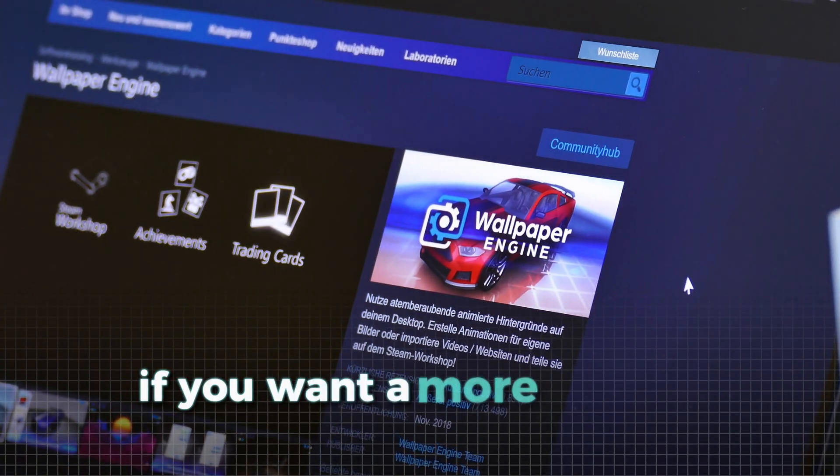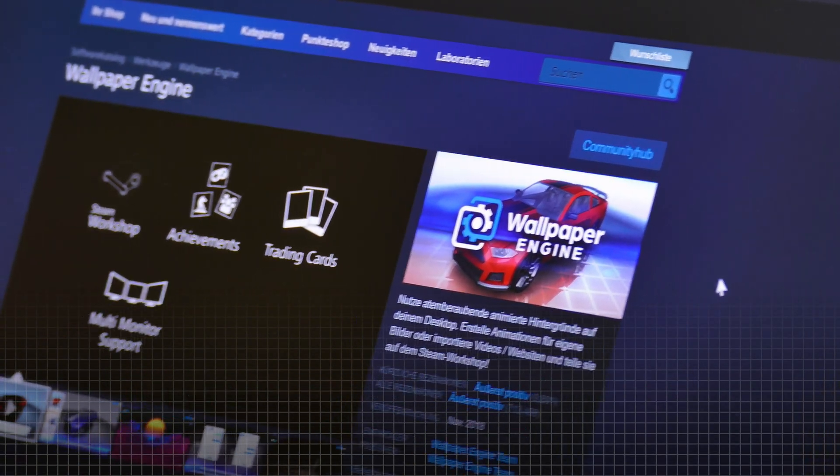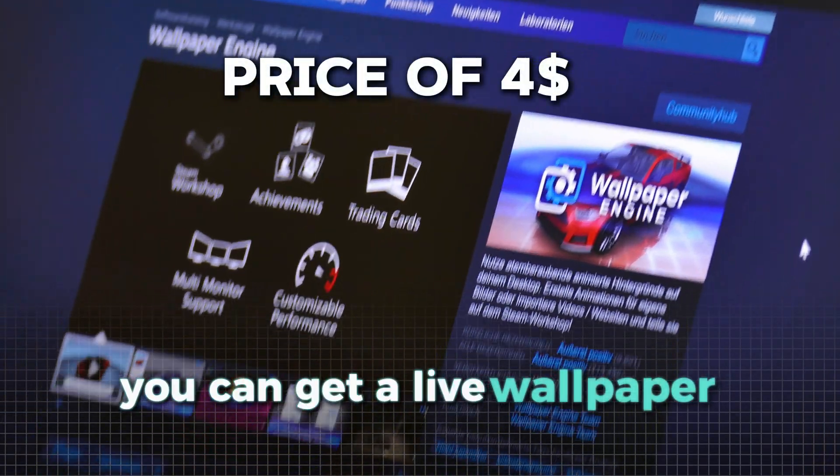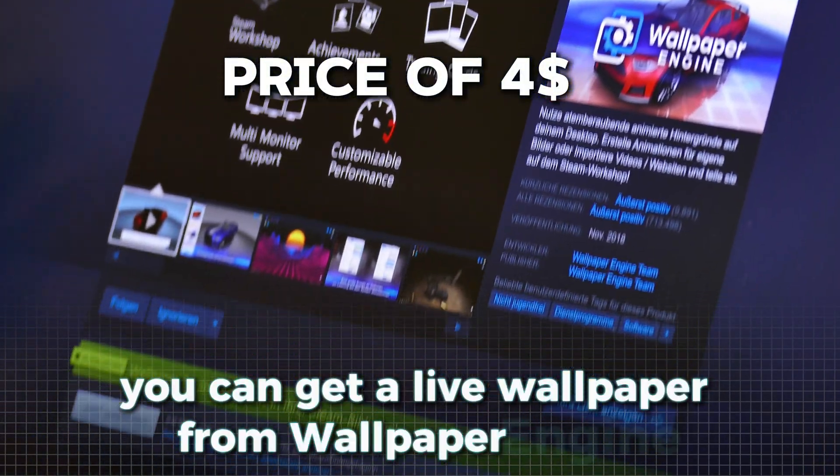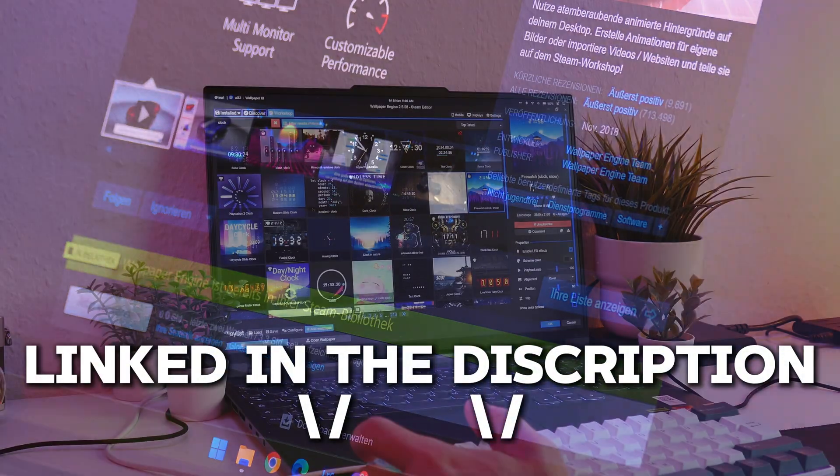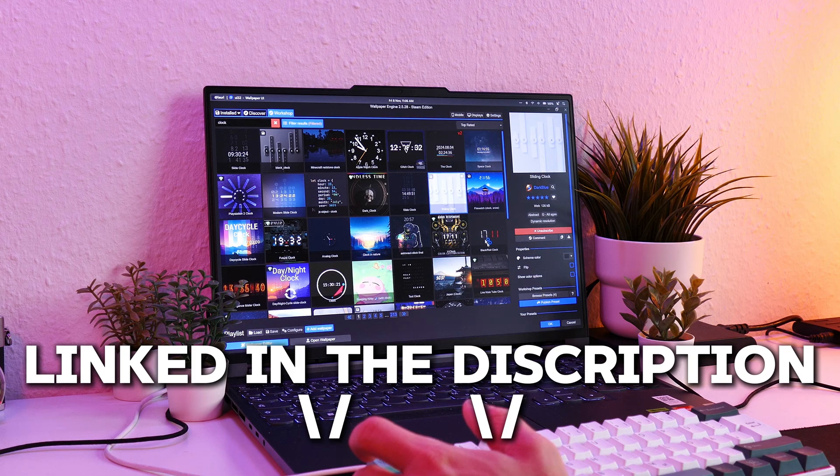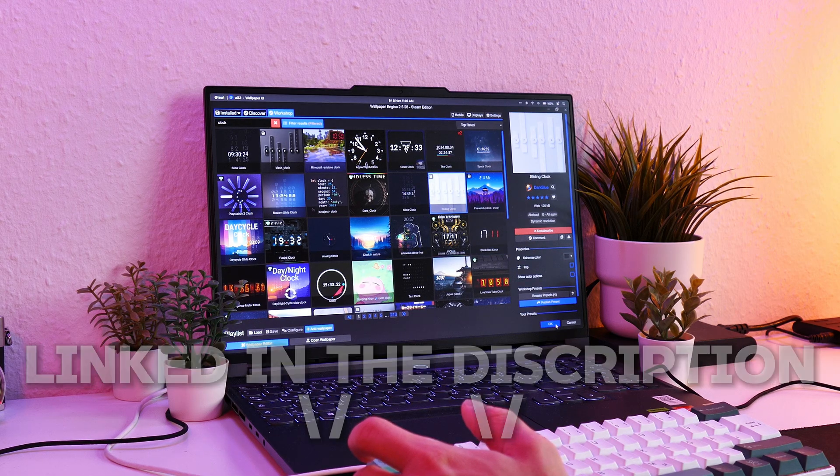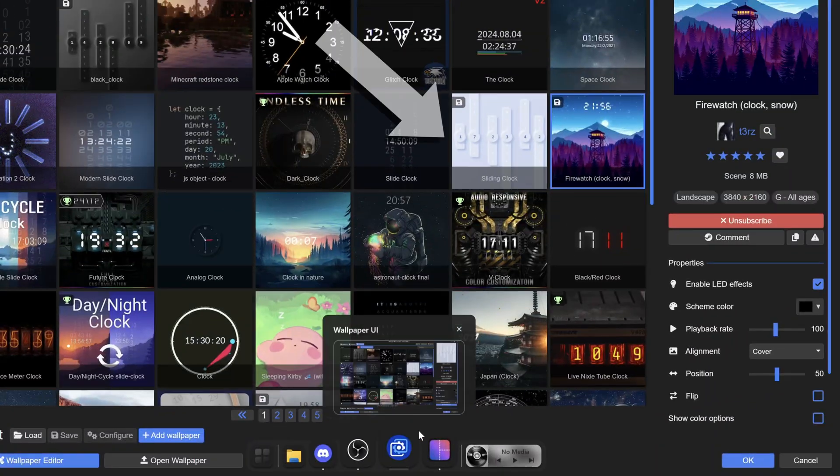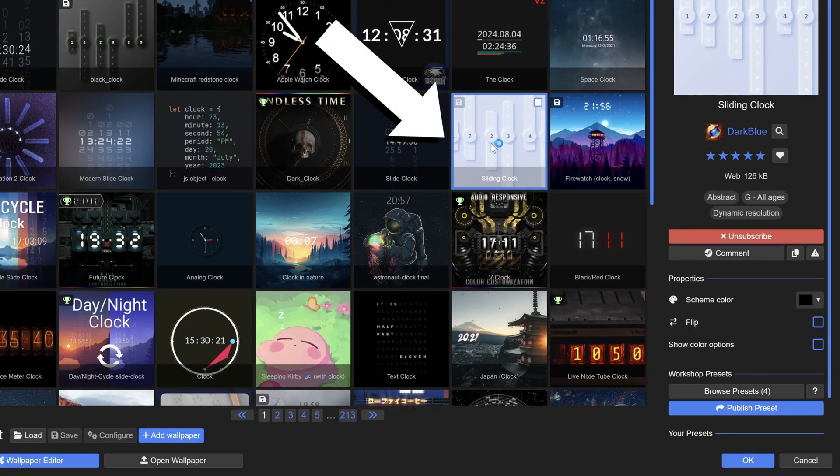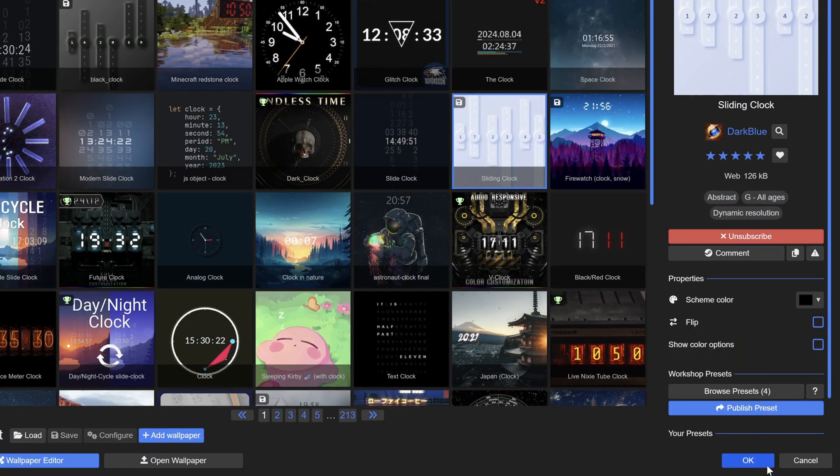If you want a more special wallpaper, you can get a live wallpaper from Wallpaper Engine, which offers a wide variety of different backgrounds. For this setup, I chose this minimalistic white background with a unique clock.